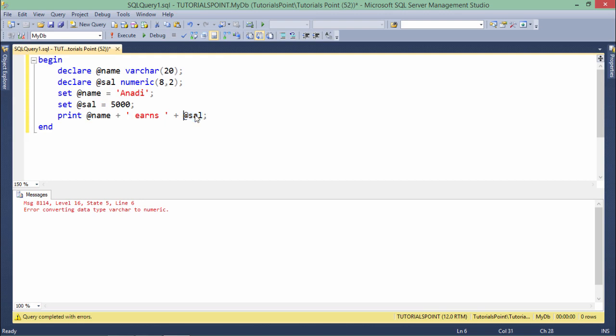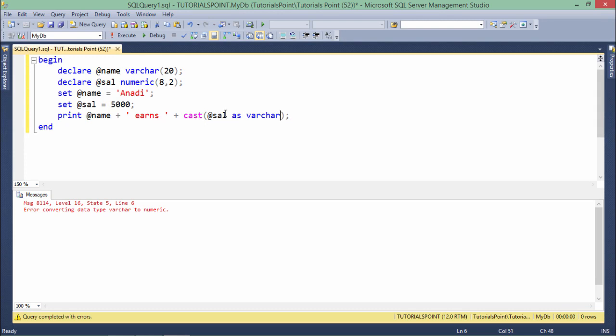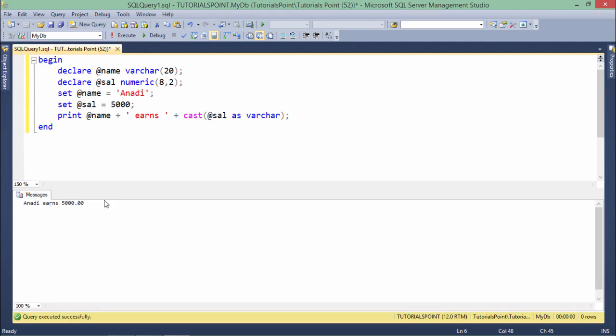So for doing that, what I will have to do is use this cast function. Using this cast, @sal as varchar, it will simply cast this sal variable as varchar and now the message will be printed.